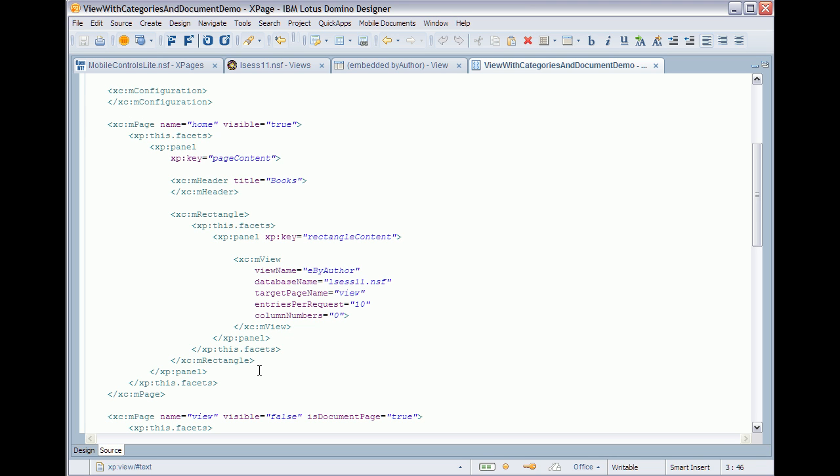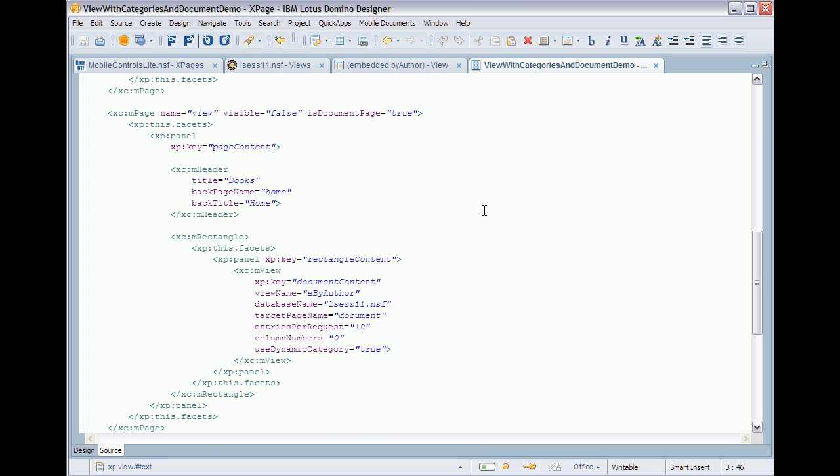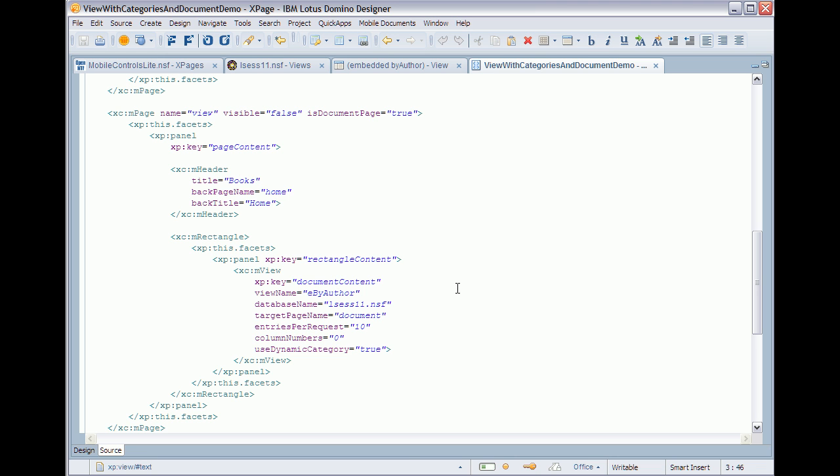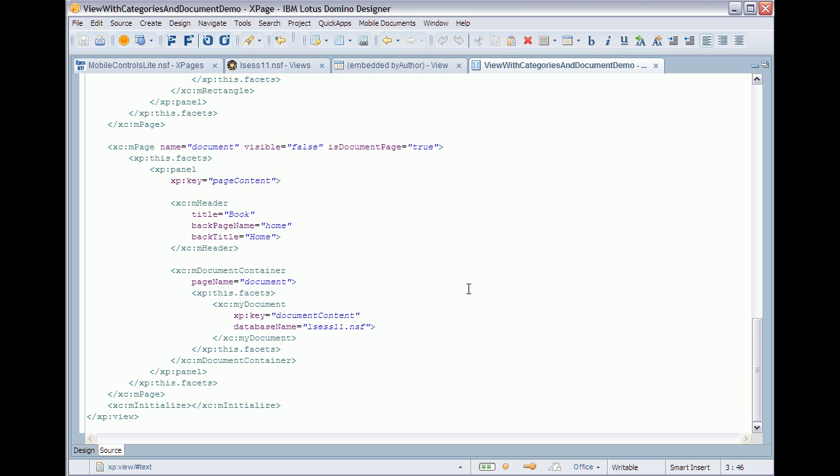The first one displays the collapsed view, so basically the author names. The second page displays the books of a specific author and the third page displays a specific document.